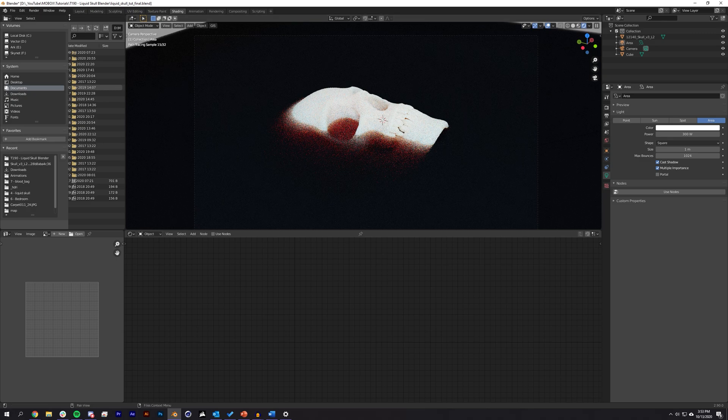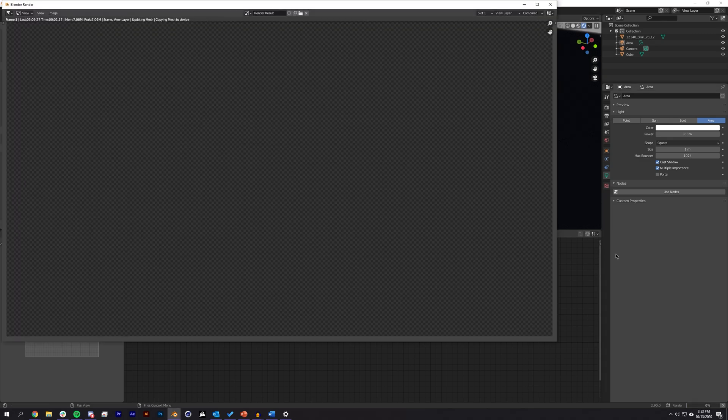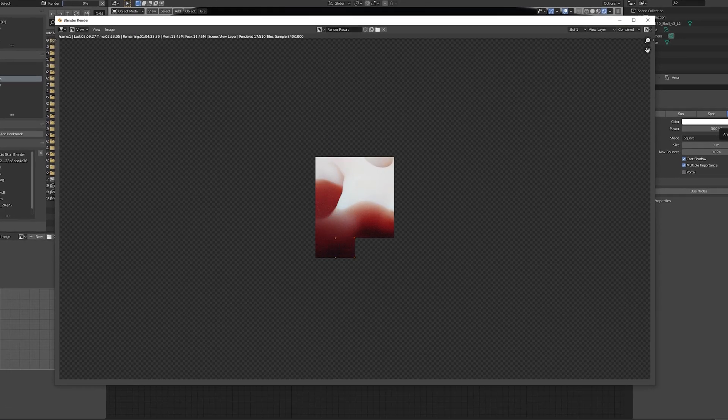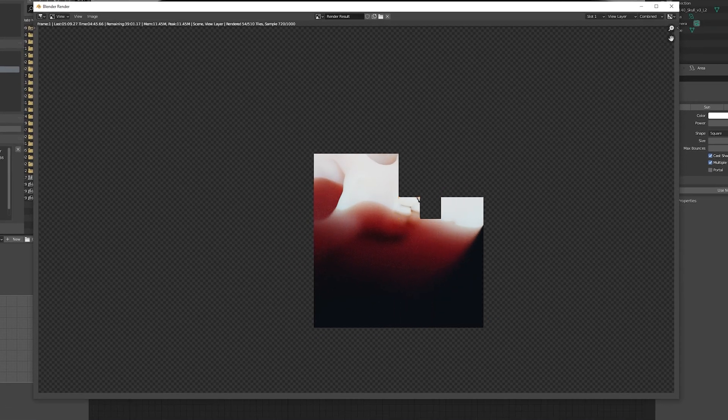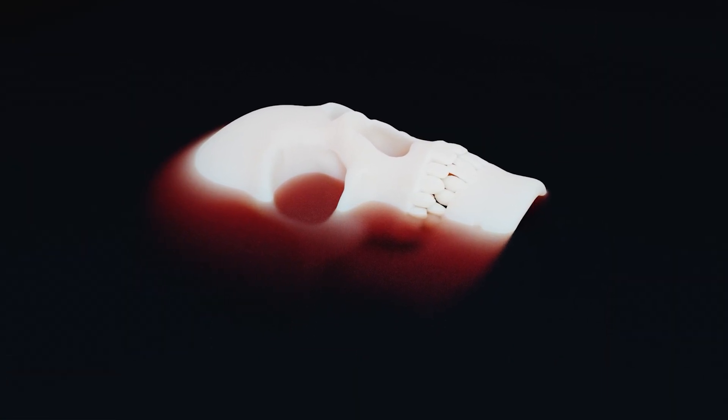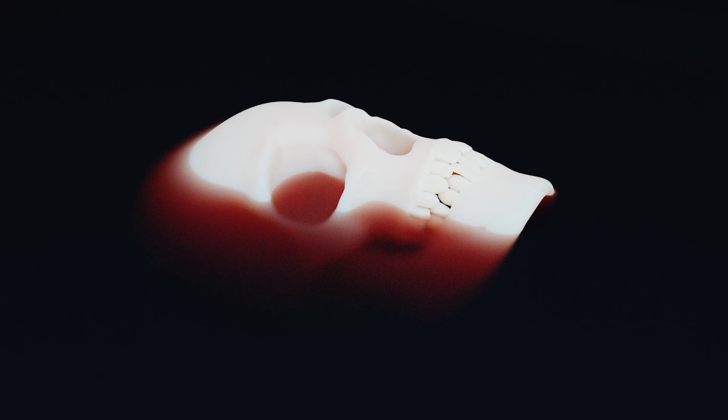Now I guess we could just render the image and see how it looks by going to Render, Render Image. And again, this will take quite some time. All right, so the image is done and we can see that it is still quite noisy, and it might even add a little bit of character, so I think I'm going to leave it for this case.